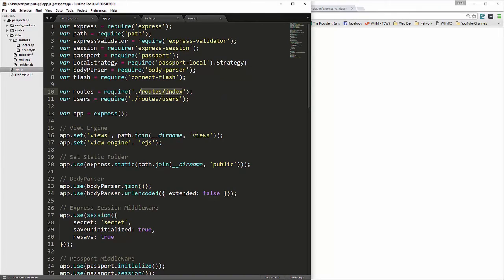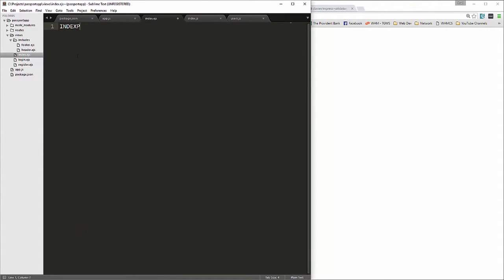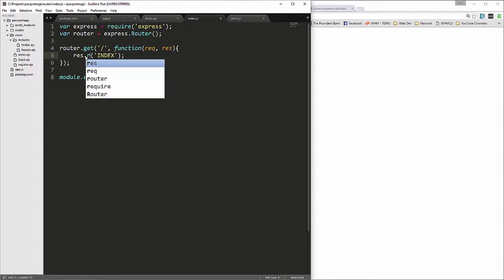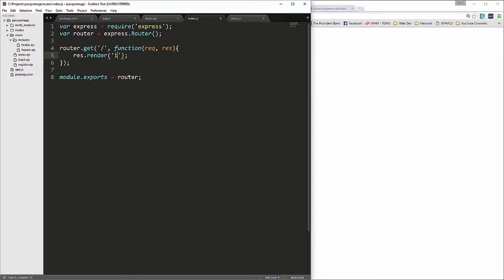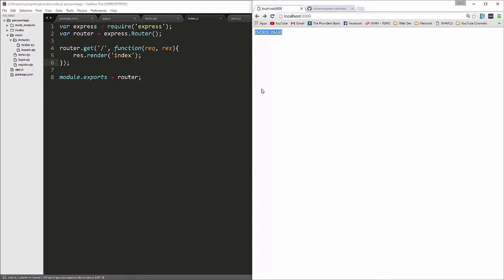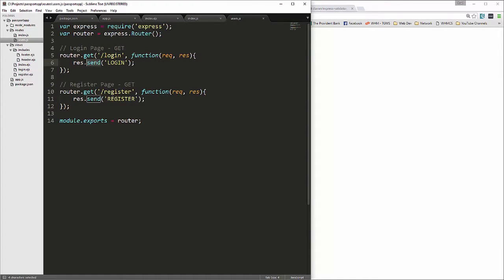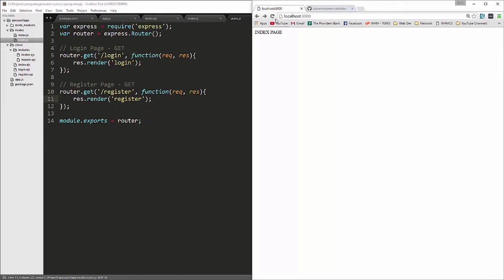Let's open up index.ejs — I'll just say 'index page' in there. Then in index.js in the routes folder, we're going to change res.send to res.render for 'index'. If we reload, we get the index page. Same thing with the users routes — I'm going to change those to render 'login' and 'register'.